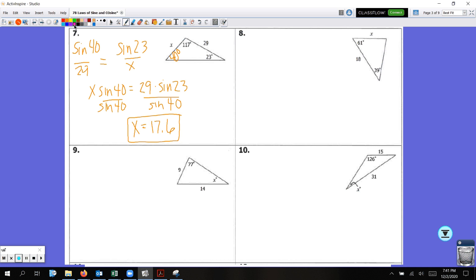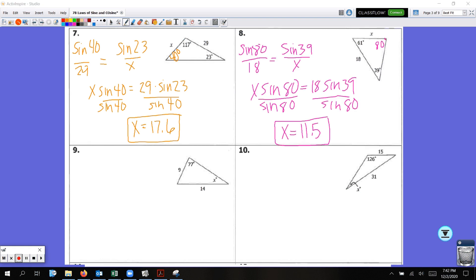For number 8, it's exactly the same. Pause the video and see if you can get this one on your own. For number 8, you should have realized the missing angle measure was 80 degrees, set up your proportion, and get X equals 11.5.